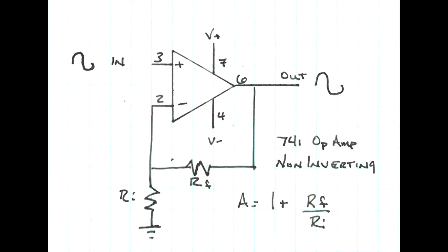This is the schematic of the non-inverting amplifier using a 741 op amp. The pins indicated are for the 8 pin DIP package.